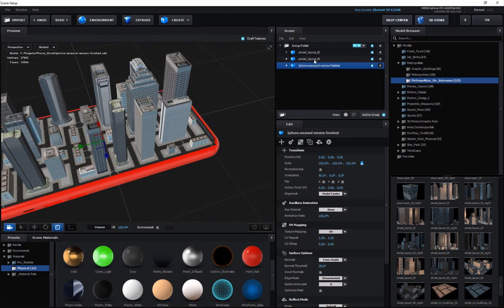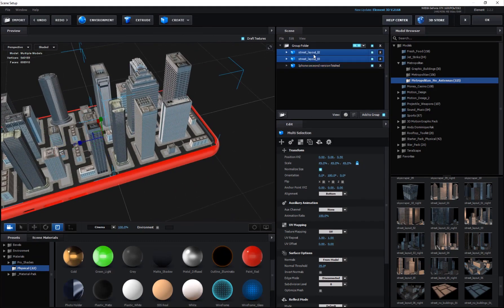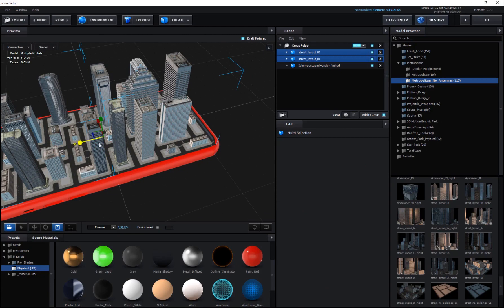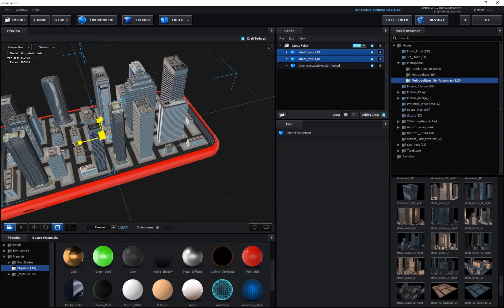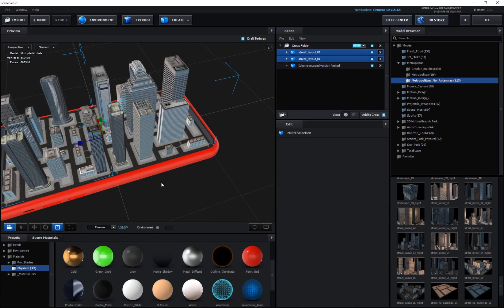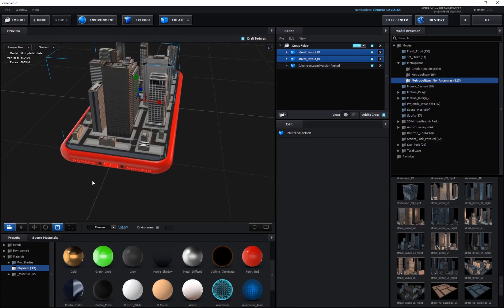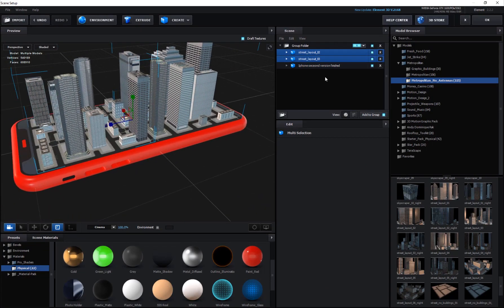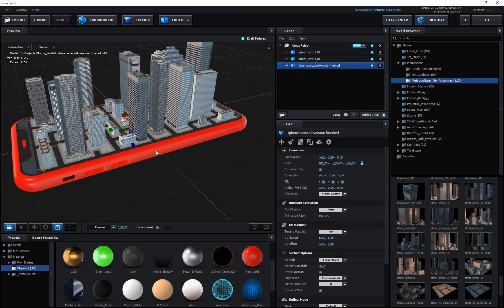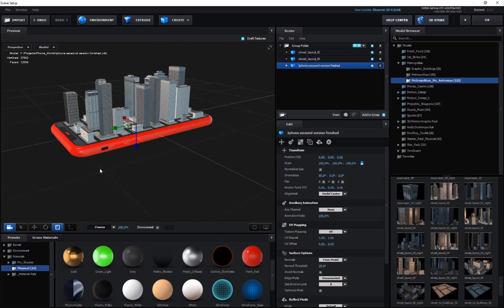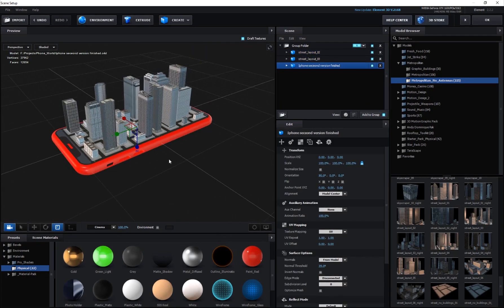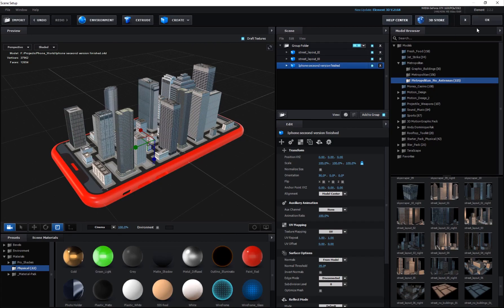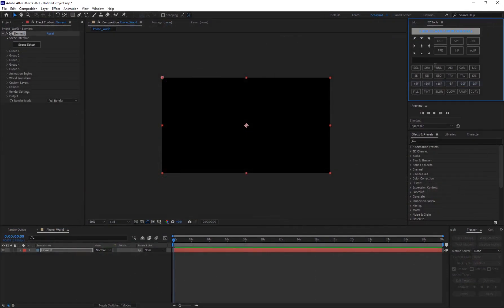Hold Shift, select both city layouts, hit R, and scale them so they match the shape of the phone screen and don't stick out. That looks okay, so I'll hit OK for now and move on to setting up the rest of the scene.